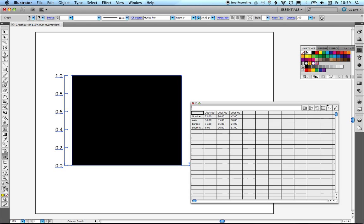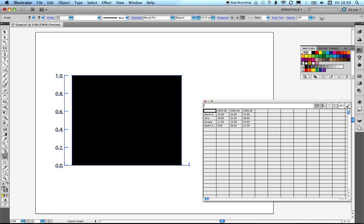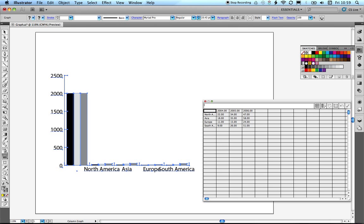If we want to see those changes, we need to click the Apply Changes button. You'll see straight away that we get these very large columns of data, which are actually mapping out the years — which we don't want. When Illustrator sees numbers in the data fields, it maps them out to the graph. So we need to put quotation marks in front of each of those numbers.